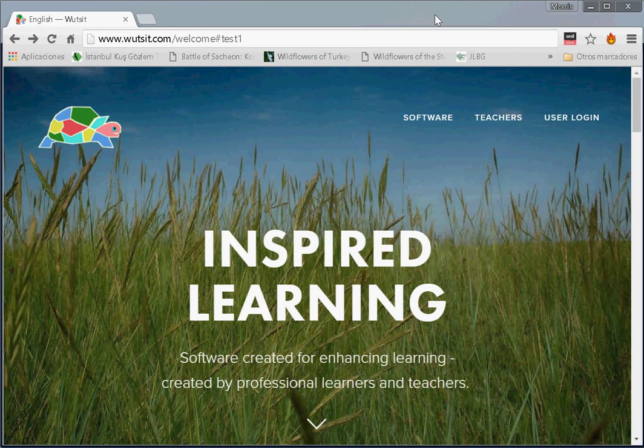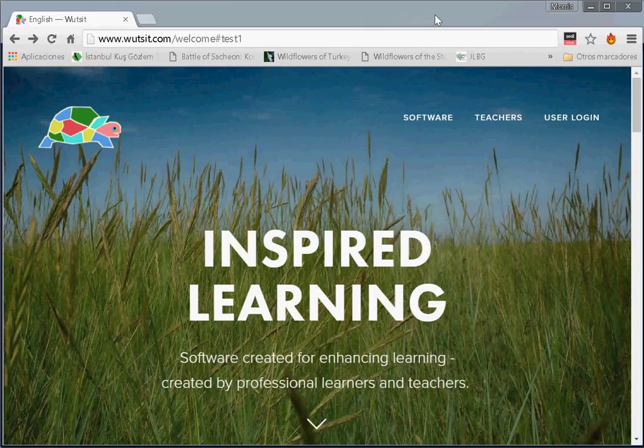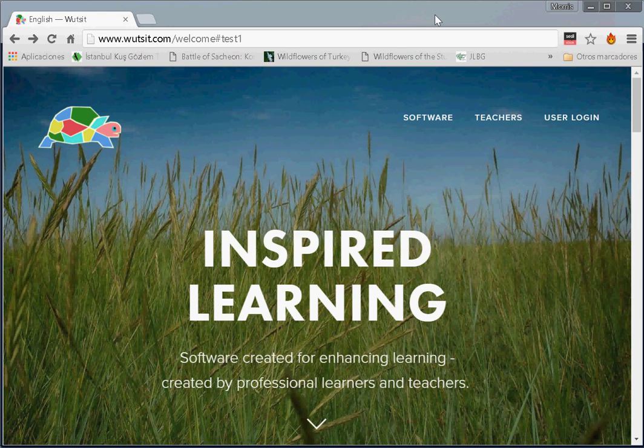Welcome to this demonstration of the Teacher Portal of the What's It Learning software. As you can see, we're here on the home page of the What's It website. In order to create this challenge, we will click here and user login.